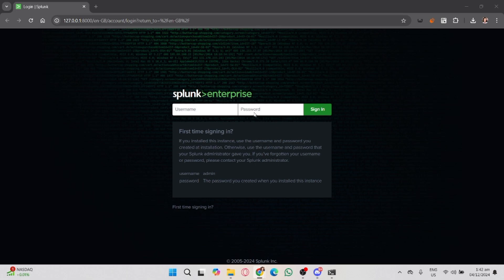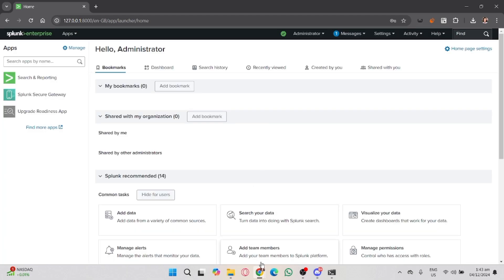First, make sure you log into your Splunk instance. Open your browser and go to localhost:8000. Once you log in, you'll land on a Splunk dashboard.